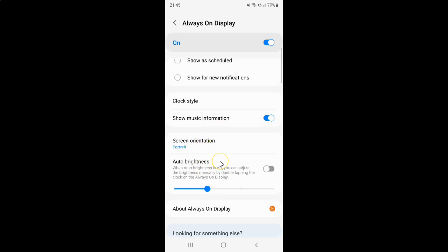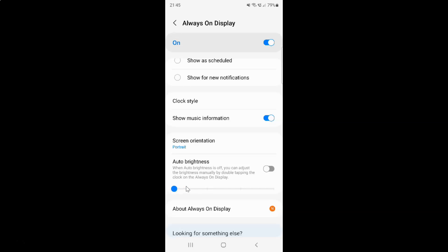Now you can manually increase or decrease the brightness by using this slider. Just move this slider to the right to increase the brightness or move this slider to the left to decrease the brightness. Also, when auto brightness is off you can adjust the brightness manually by double tapping the clock on the always on display. So just select the option that you want.